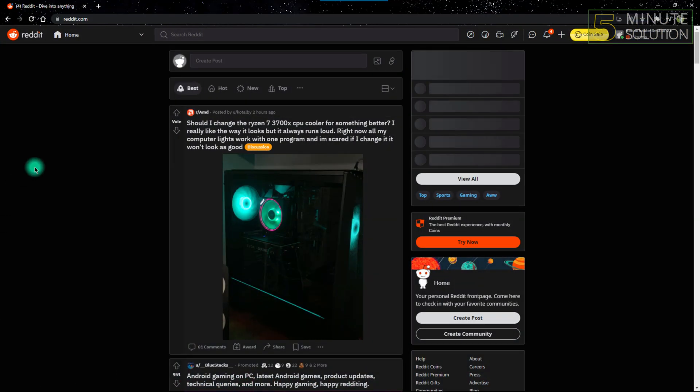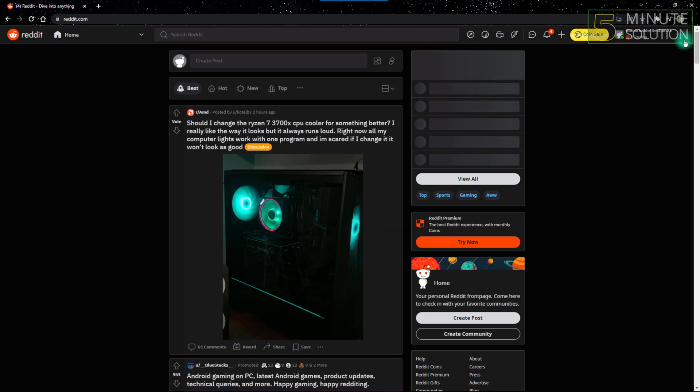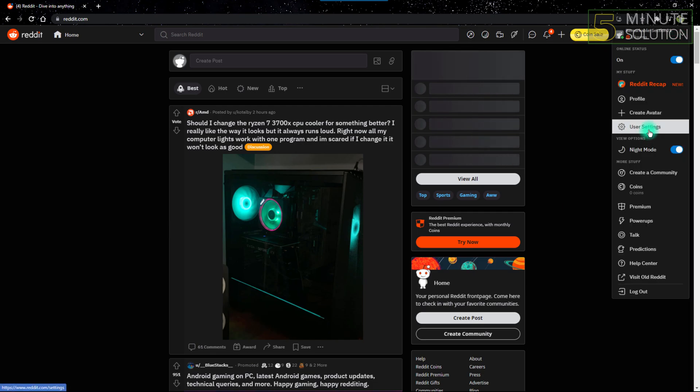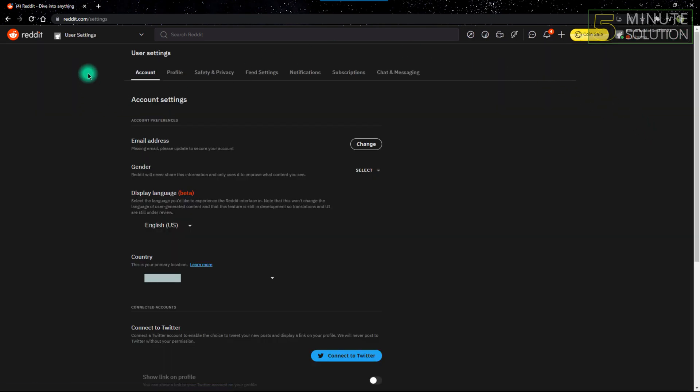First, you have to open Reddit on a web browser. After that, click the top right button, which is the arrow. After clicking that, go to User Settings and you'll be put into the Account Settings.